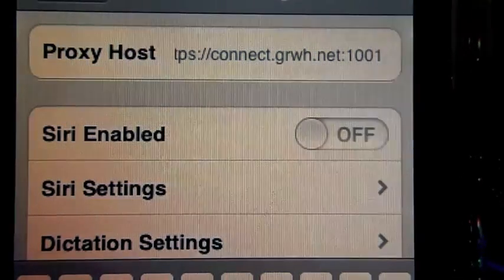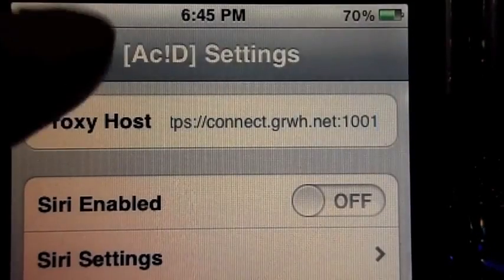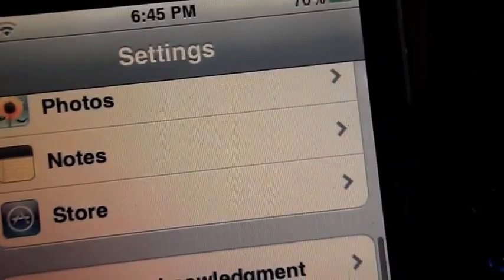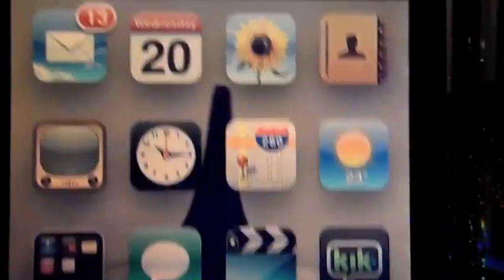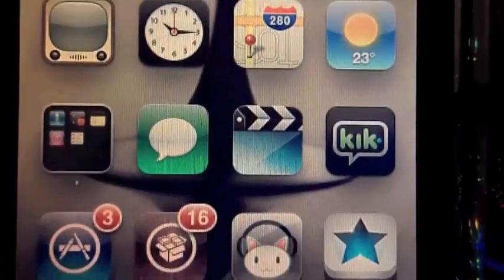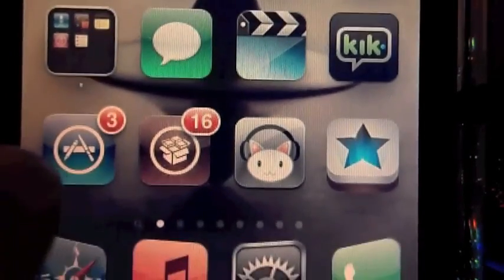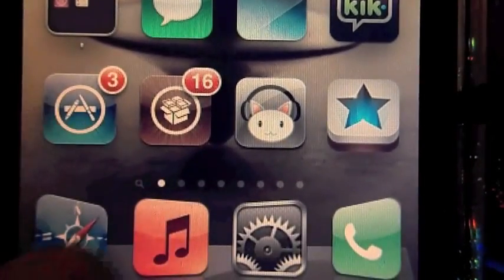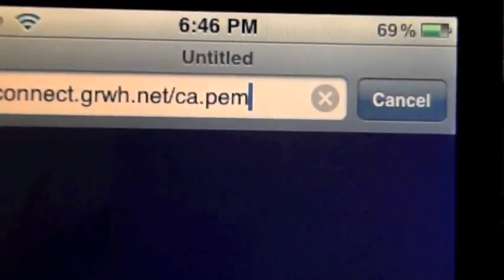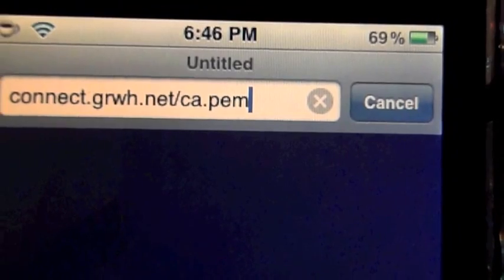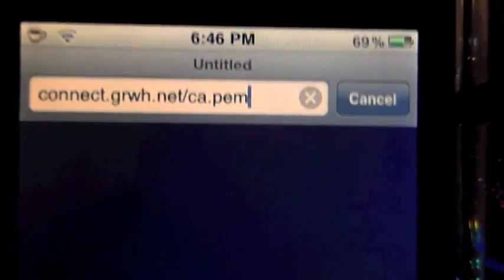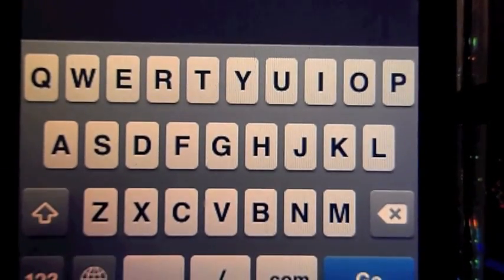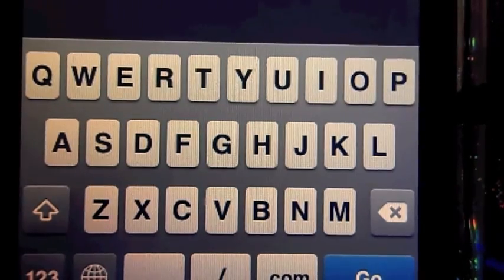Once you're done with that, you're going to want to go to Safari and install the certificate needed for Acid Siri by going to mbirney.com/cert and then hit Go.